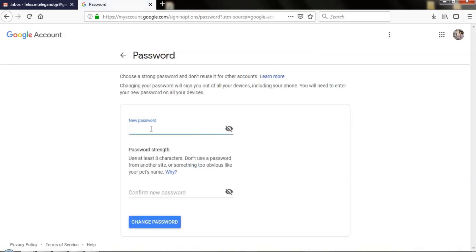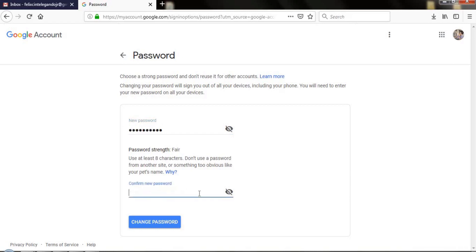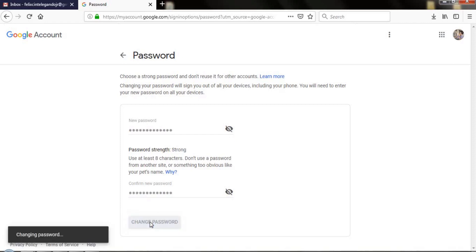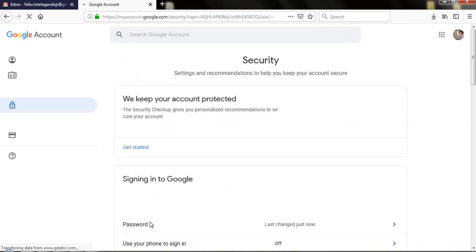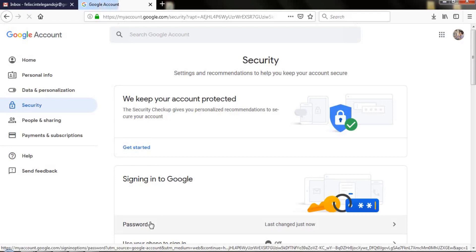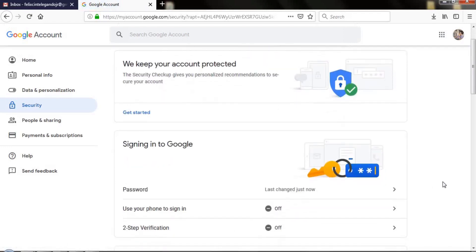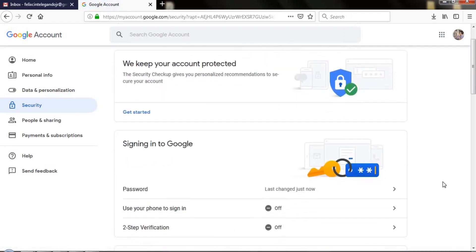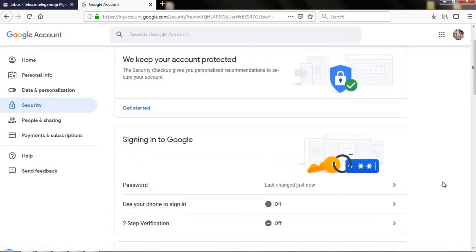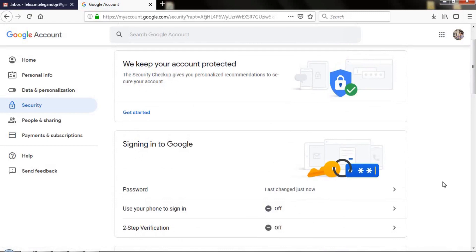Enter your new password and repeat to confirm your new password, then click Change Password. You'll be logged out after resetting your Gmail password. Log in again with your new password. Now you've changed your password successfully.